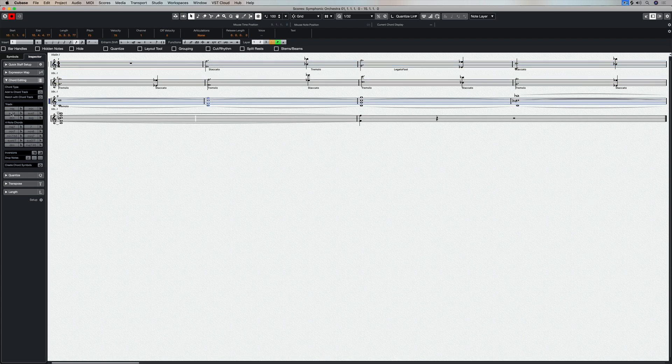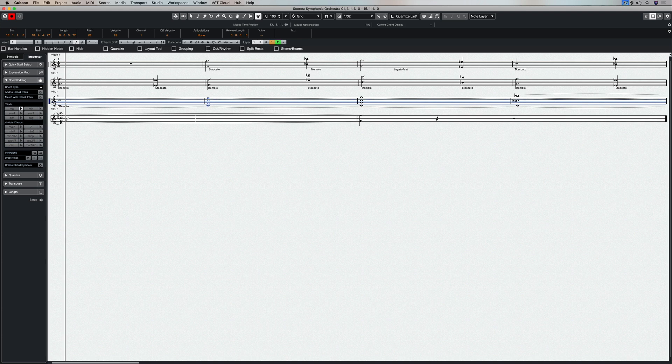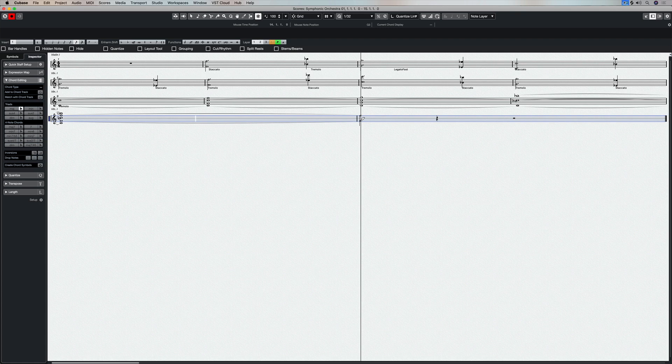Cubase has an advanced score editor, which is actually really easy to use. And if you're into scoring and notation, perhaps editing in the score editor is something you might find easier than working in the key editor.